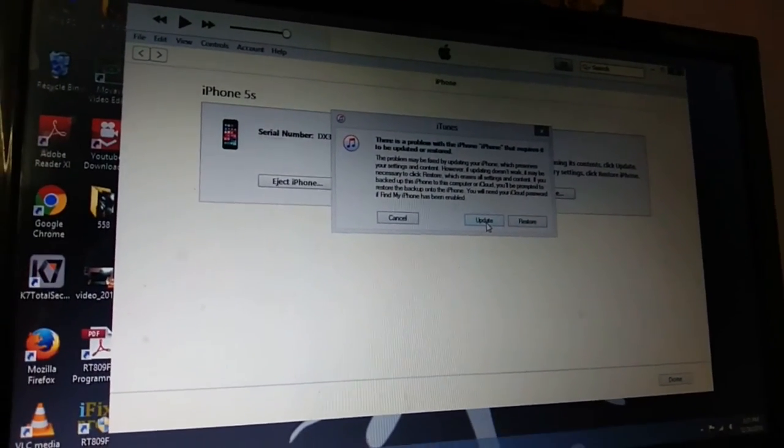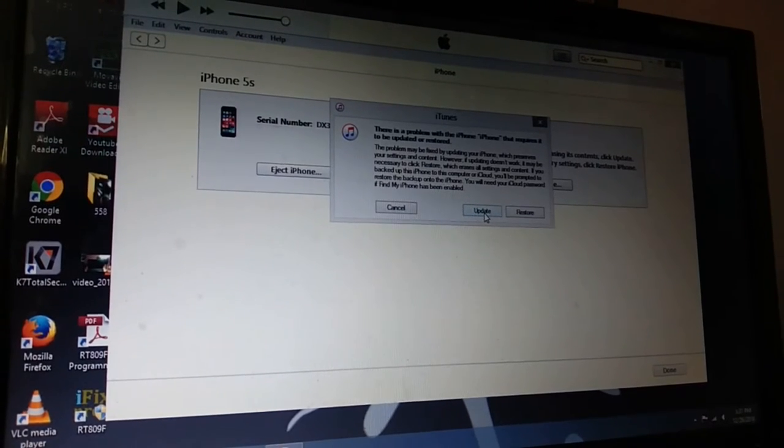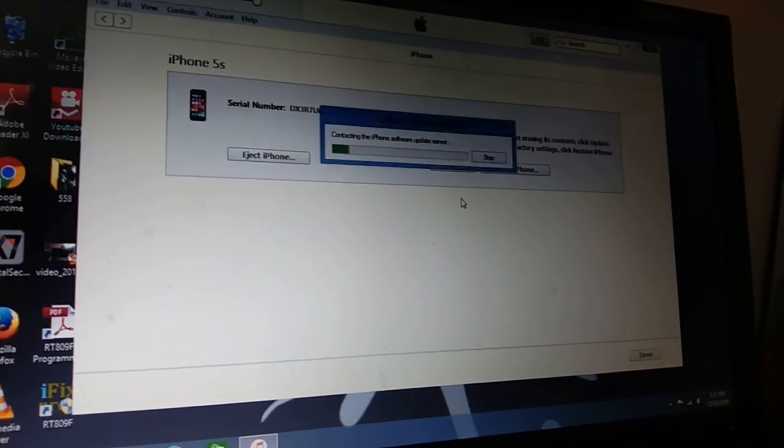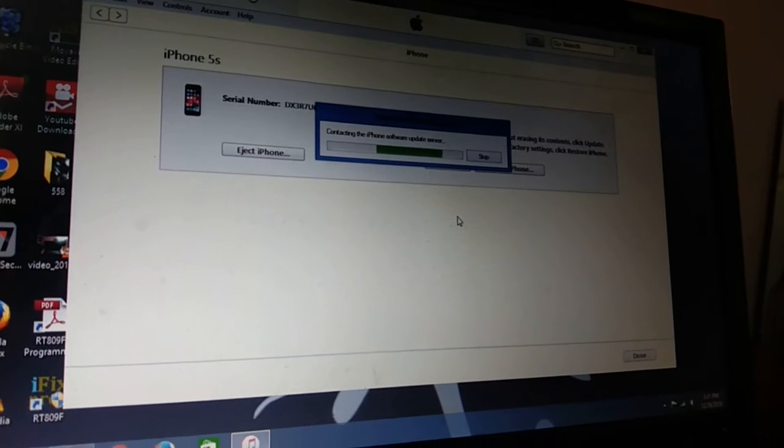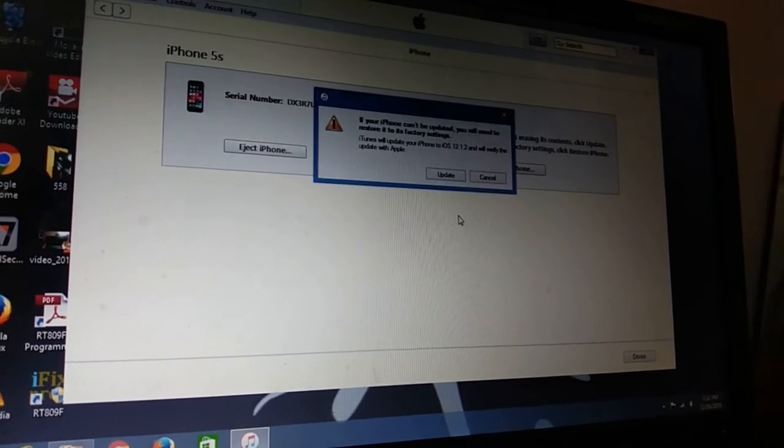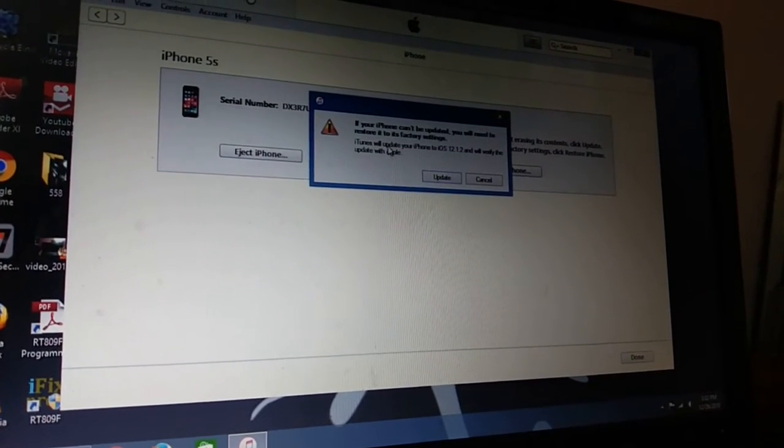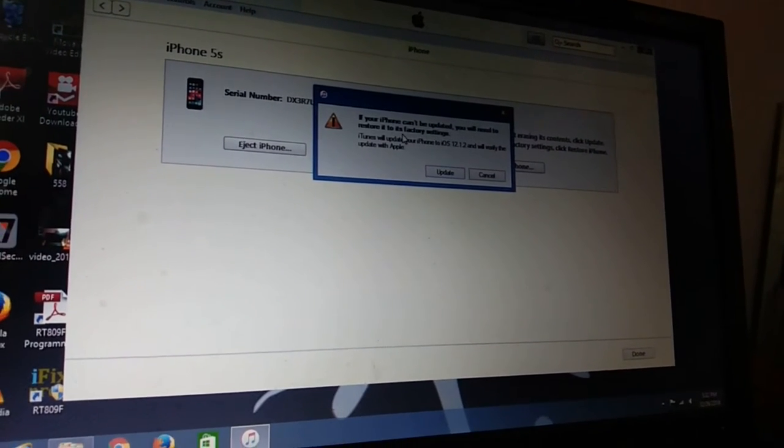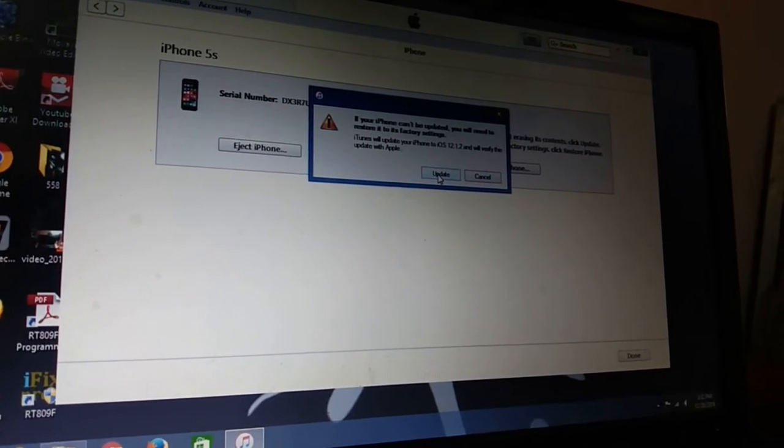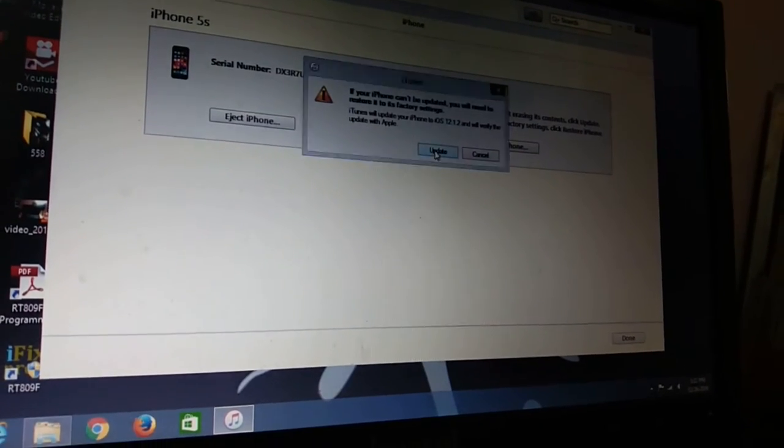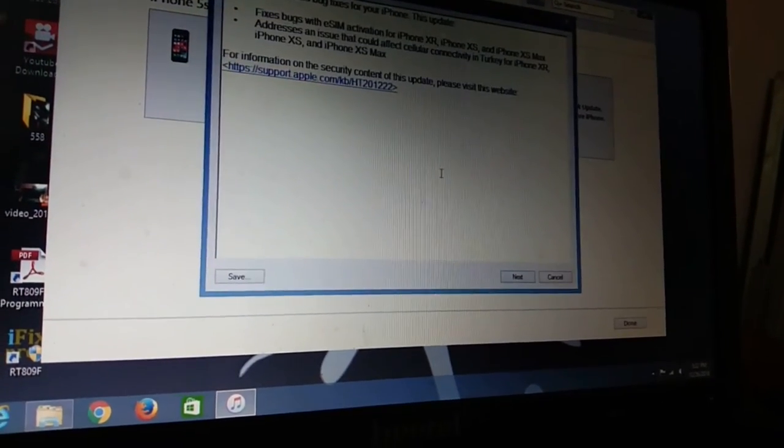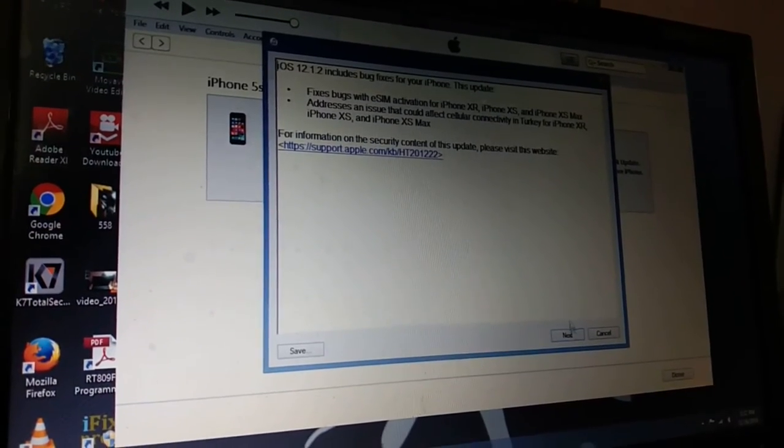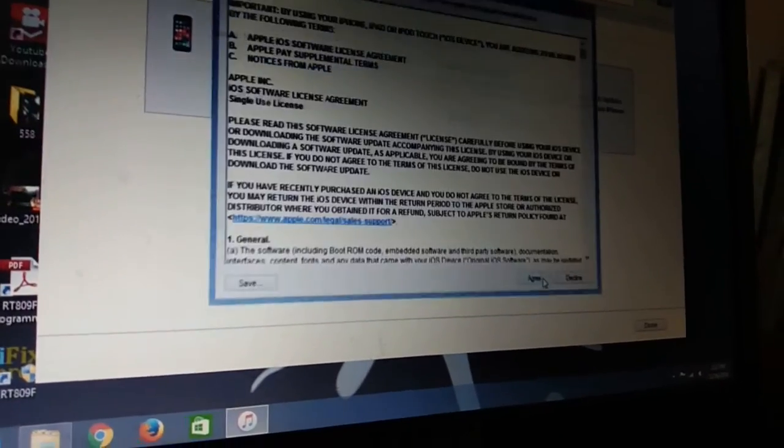See, Update and Restore. You need to click on Update. Just click on Update. I am clicking on Update. Again it is asking if your iPhone can't be updated, you will need to restore it to factory settings. Again you have to click on Update, so in this window you have to click on Next.